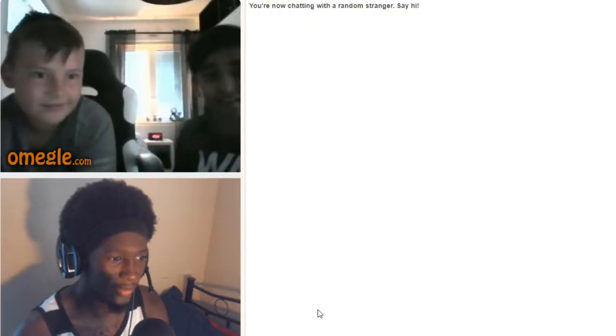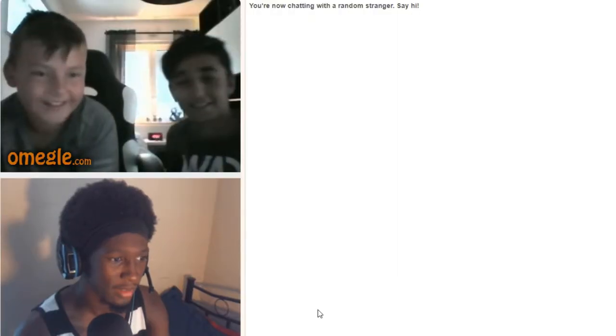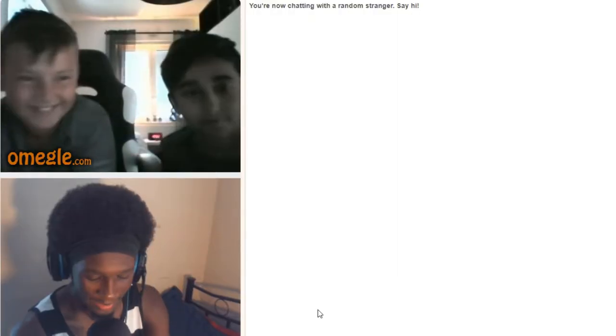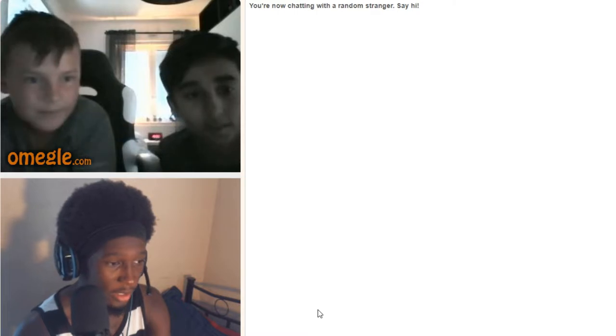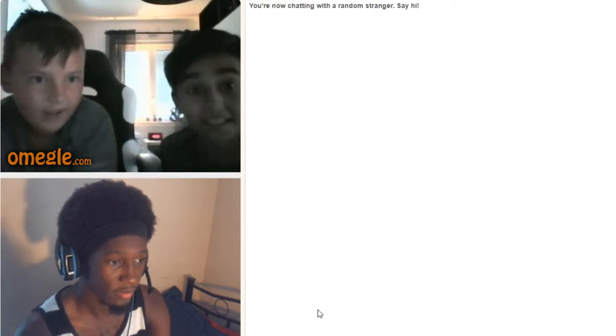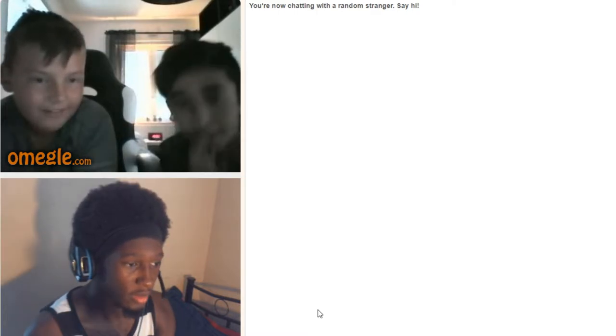Last question, do you mind being on YouTube? What's your YouTube channel? You hot? What will be your YouTube video?